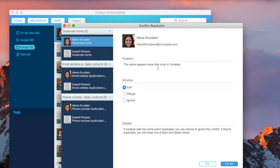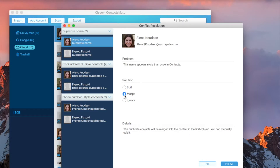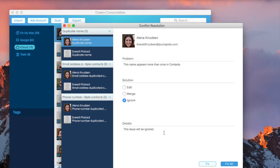Here's a description of the problem. Here are the available solutions. The details section will explain how each solution works. Here we choose to merge the duplicate contacts in iCloud. Click the Fix All button.